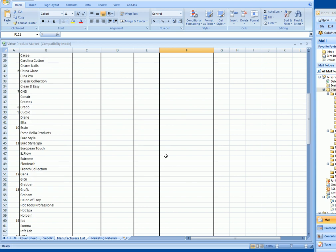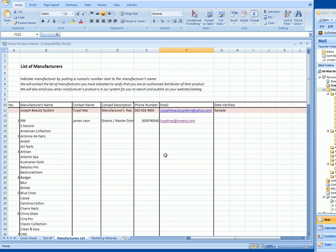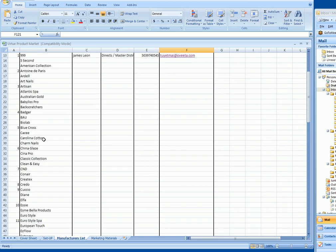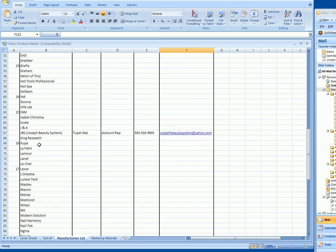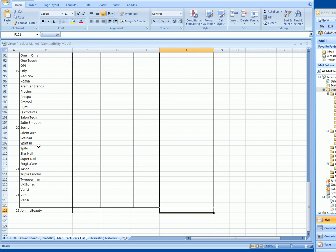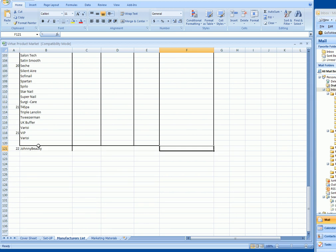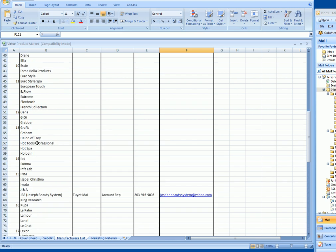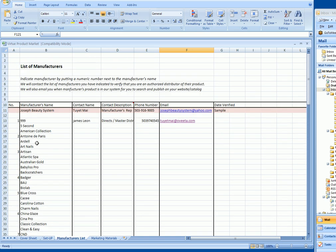Until we get this back, we cannot verify the manufacturers that you sell, and if we cannot verify the manufacturers, you cannot publish their items on your website. This is one of the things you need to do for us in order for us to contact them and begin the verifying process.